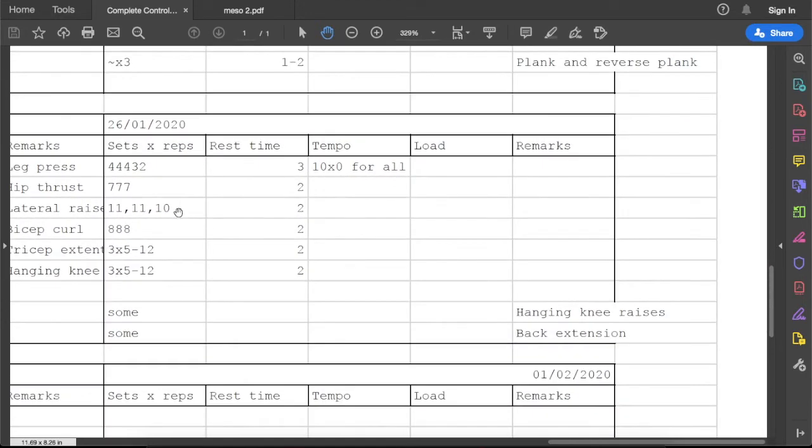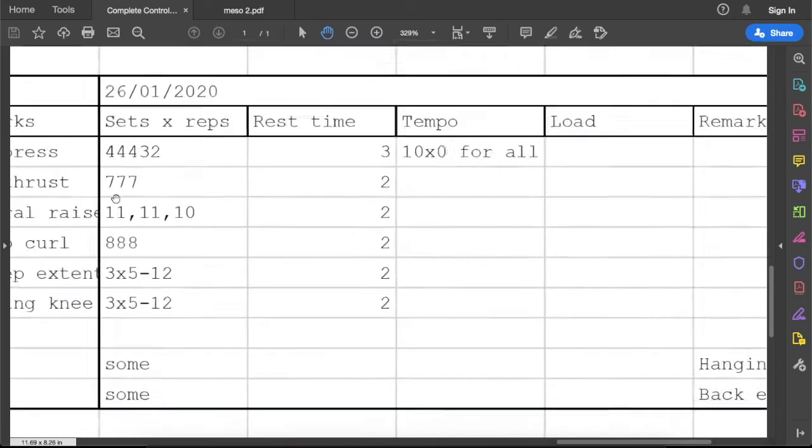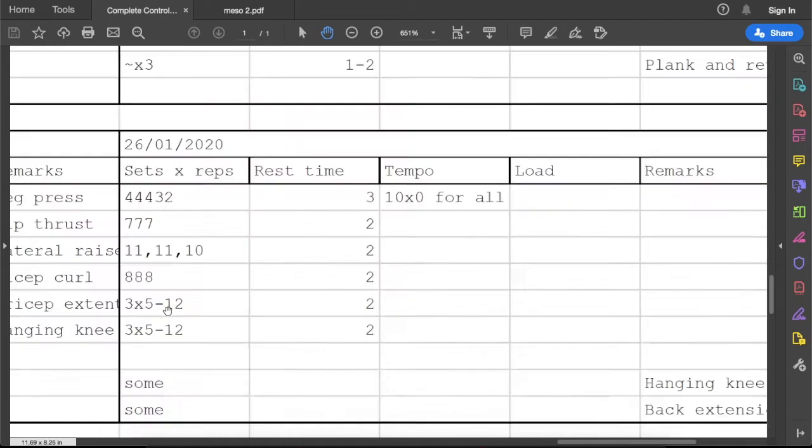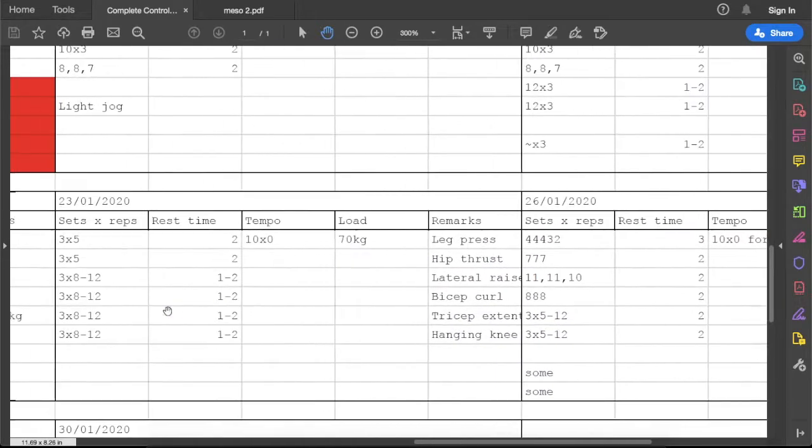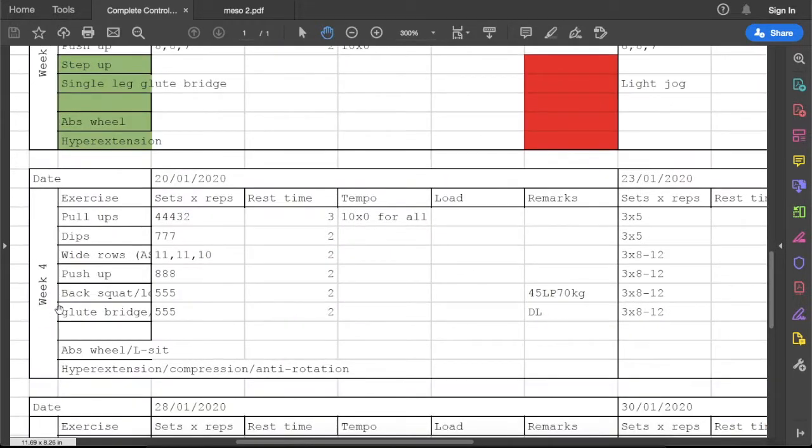Let's check out the reps. Pull-ups: 4-4-4-4-3-2, which is better. I can do more reps for pull-ups compared to the first day of phase one, which is good. Next one: 7-7-7 dips, rows, push-ups.